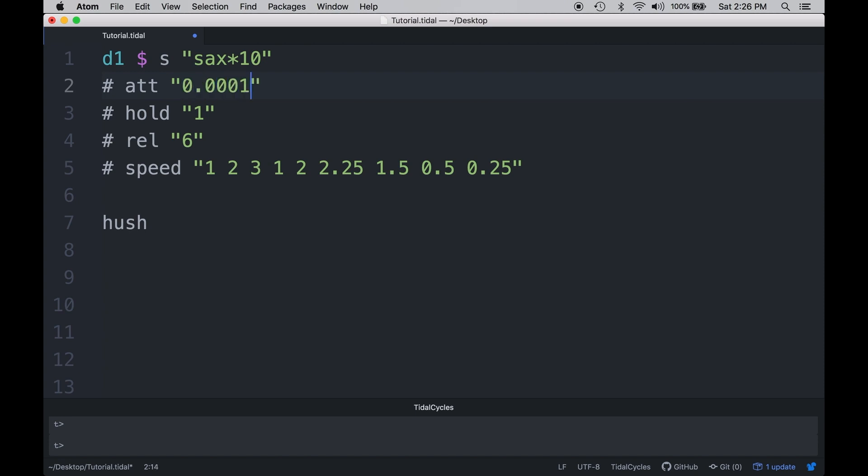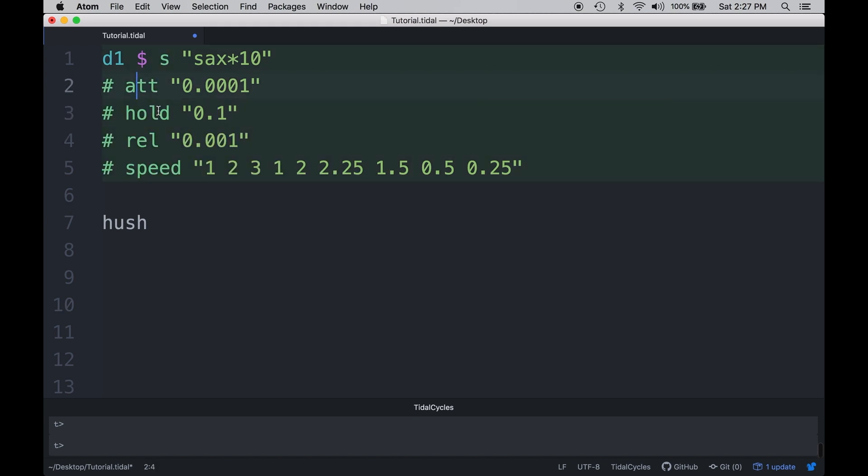So you can see that we get a lot of mileage, a lot of variations out of just one sample and two effects. Just by enveloping it and by using the speed of the playback. So with that being said, let's go back and reset this to the more percussive envelope shift that we had before. Good. I think everything's ready now. I have this effect.